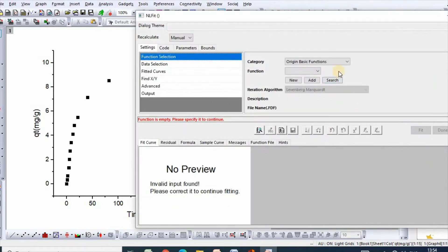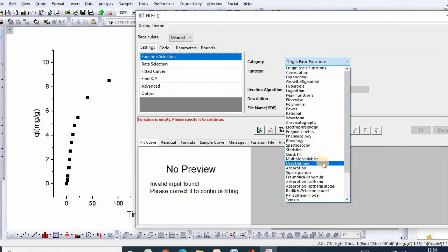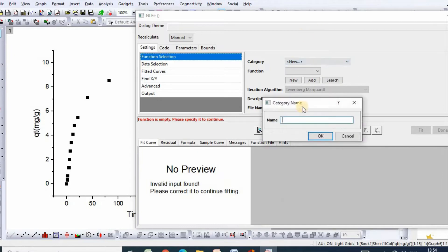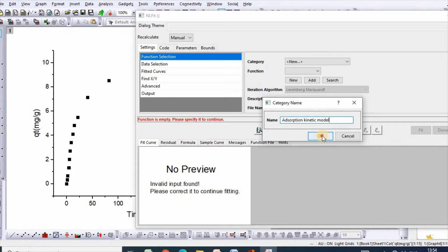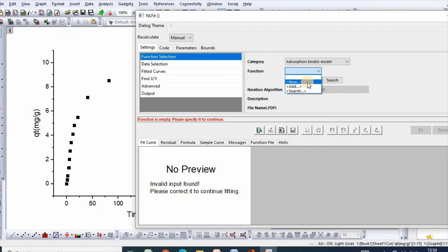So dialogue has appeared. Then category, new, add adsorption kinetic model, then click ok.